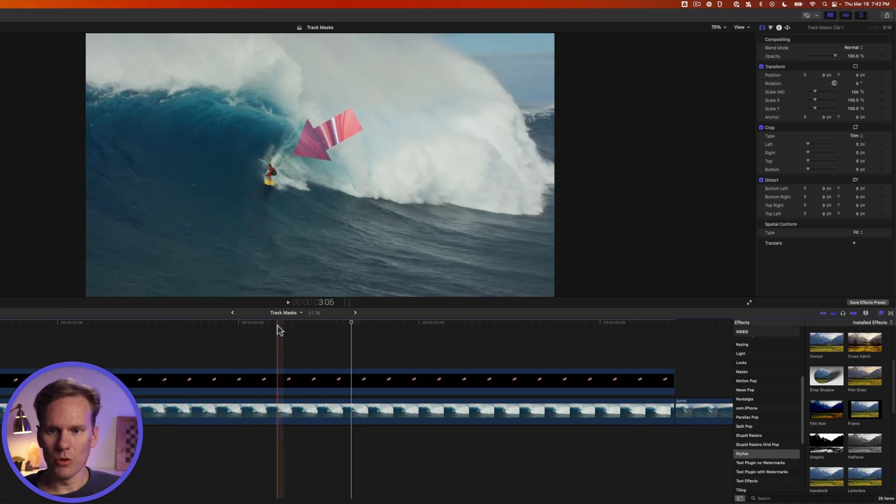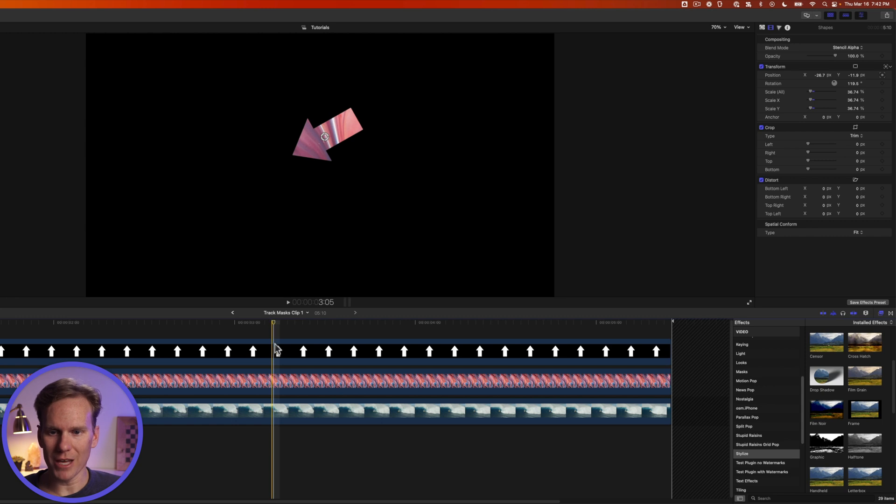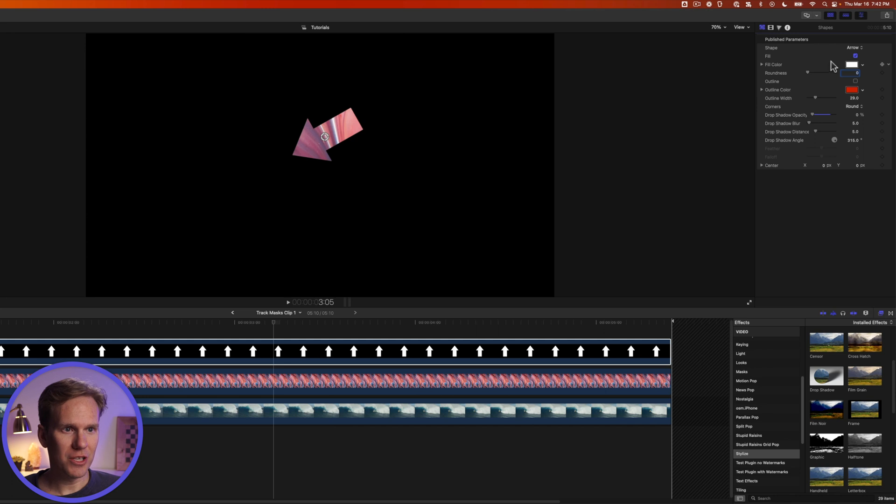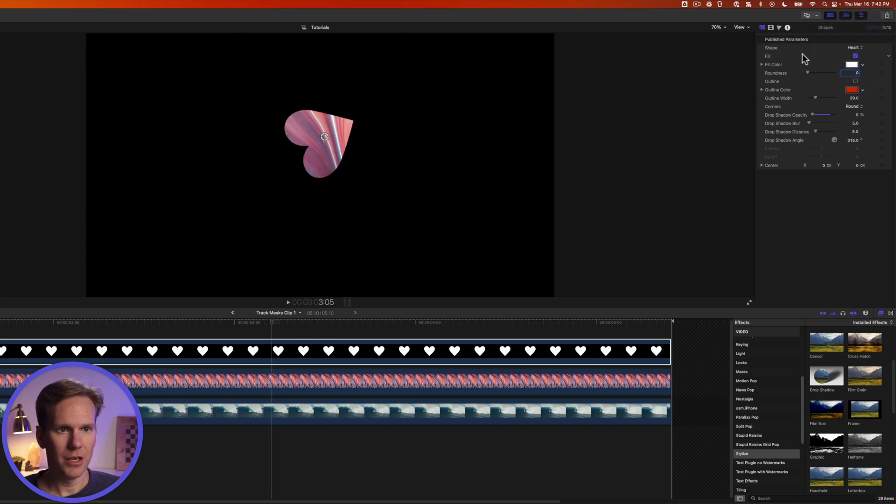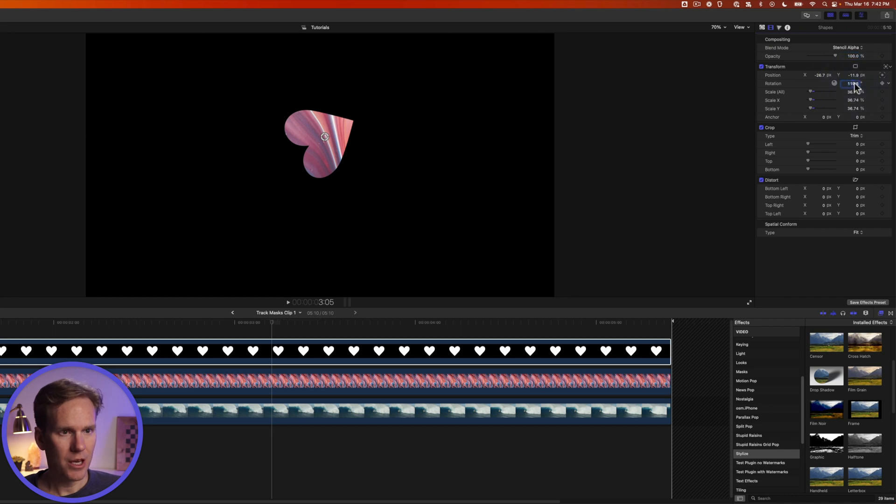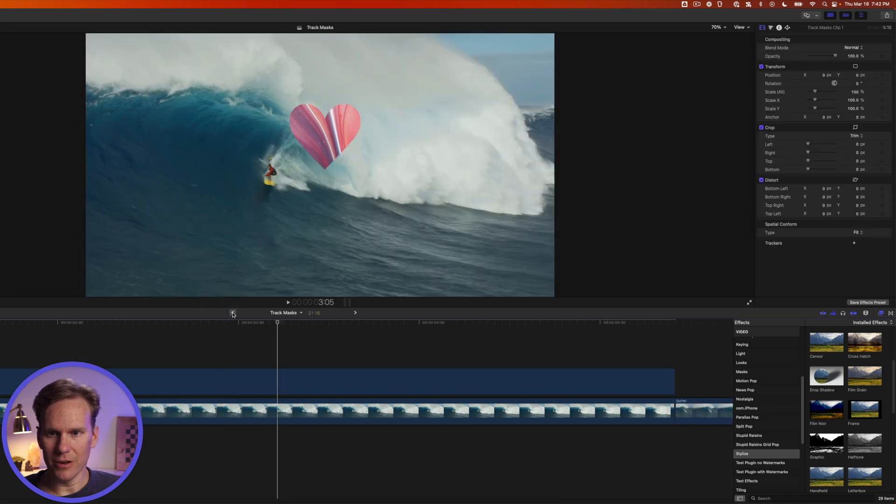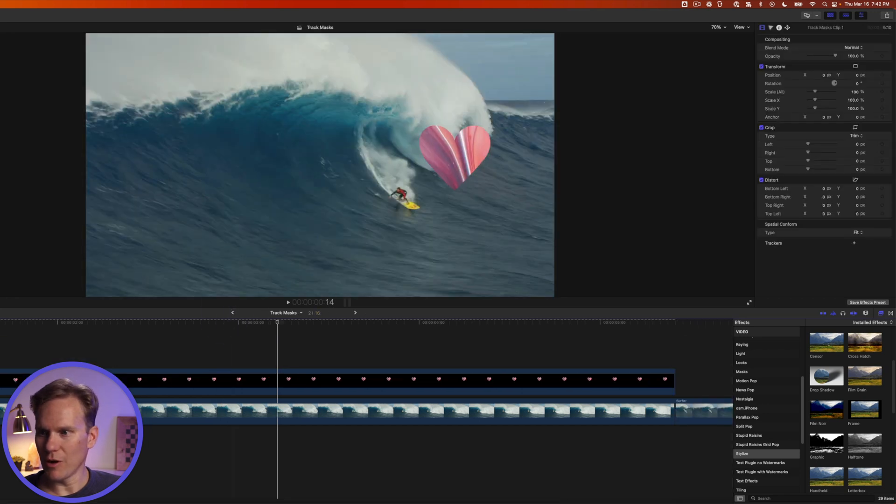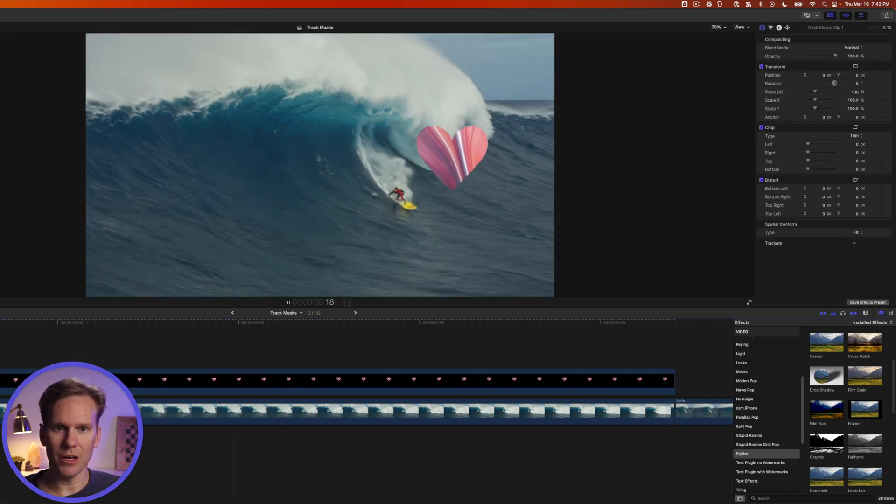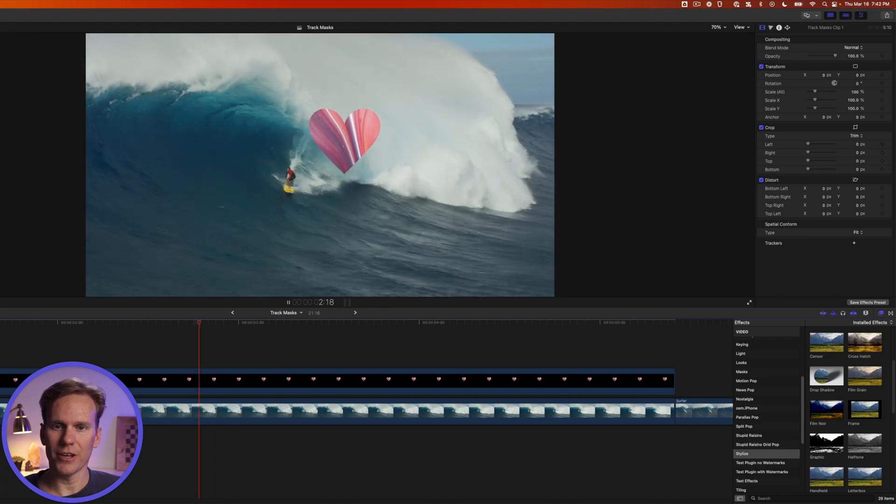What's cool about this technique is we can quickly change the shape. So we'll go back into the compound clip by double clicking on it select the shape generator go to the inspector and let's try a heart. We'll go back to video inspector and let's set the rotation to zero and then we click back here and now we have a heart following our surfer. Very cool.